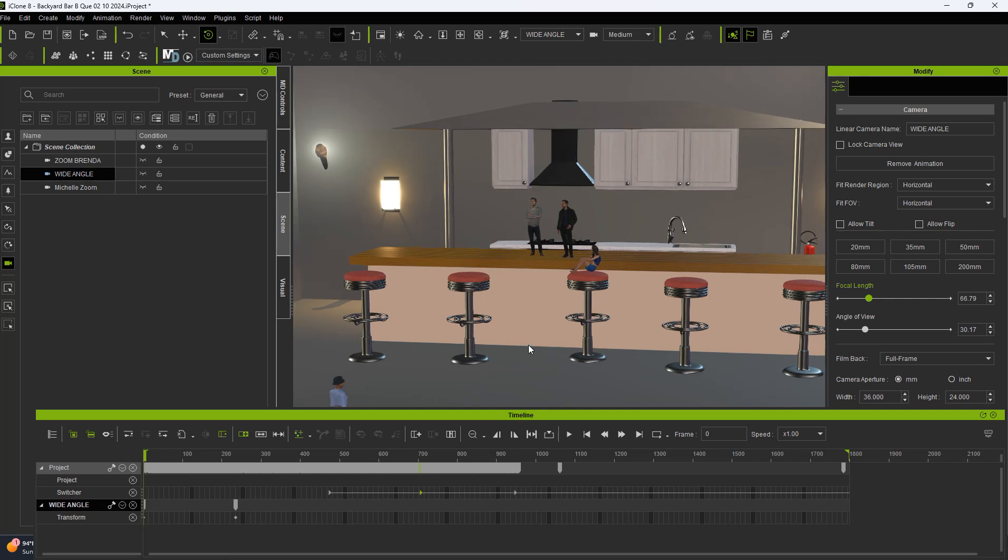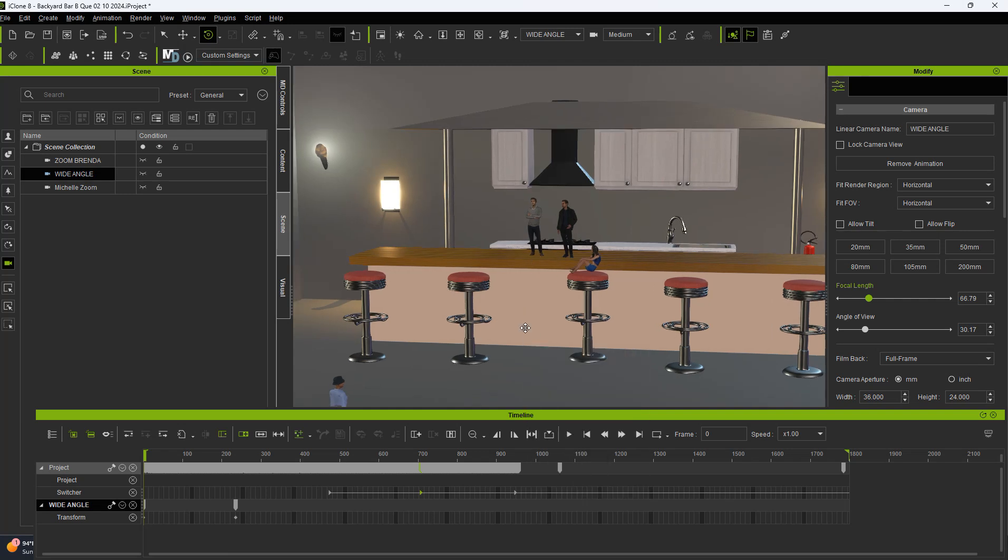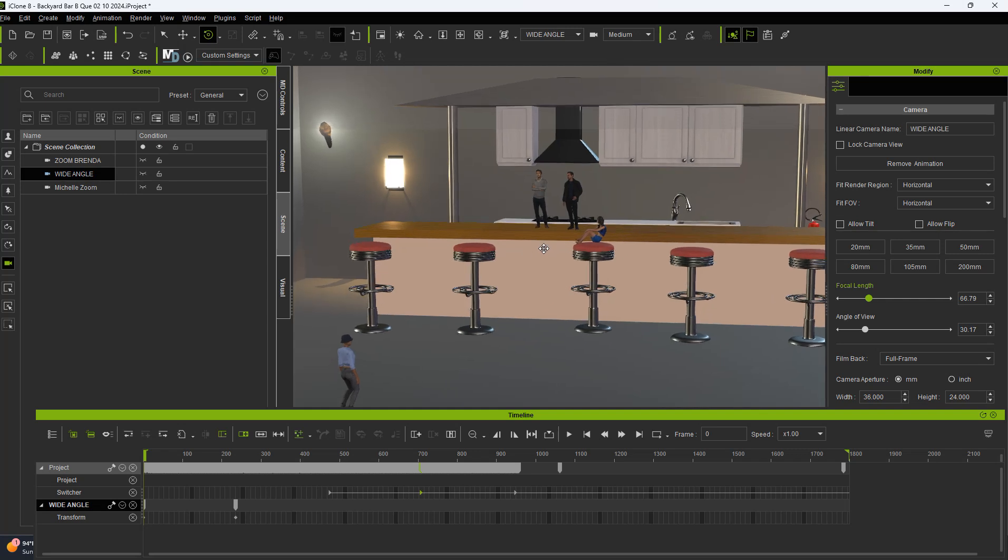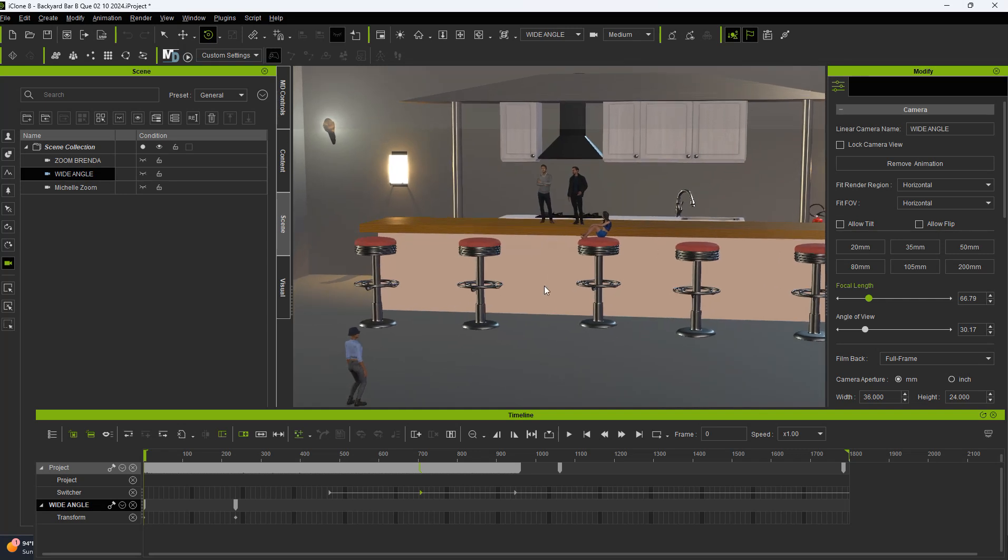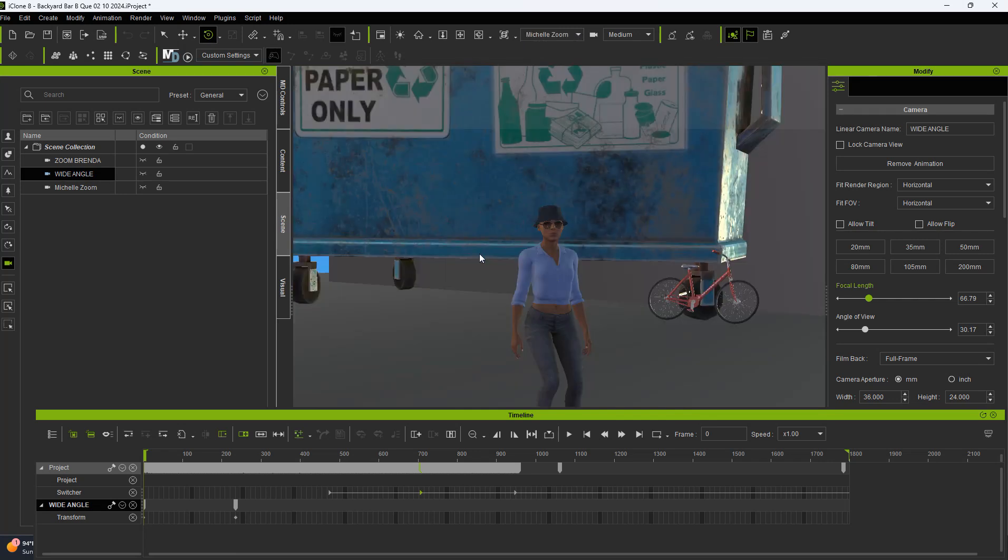We're going to hold down your Alt key and your left-mouse button, and you can move this up a little bit because we want a wide-angle. We're going to be able to see Brenda and Michelle and the two guys. And not only that, but when we look at Michelle, we're going to be able to see what's behind Michelle. It's Michelle and this giant container and her bike.